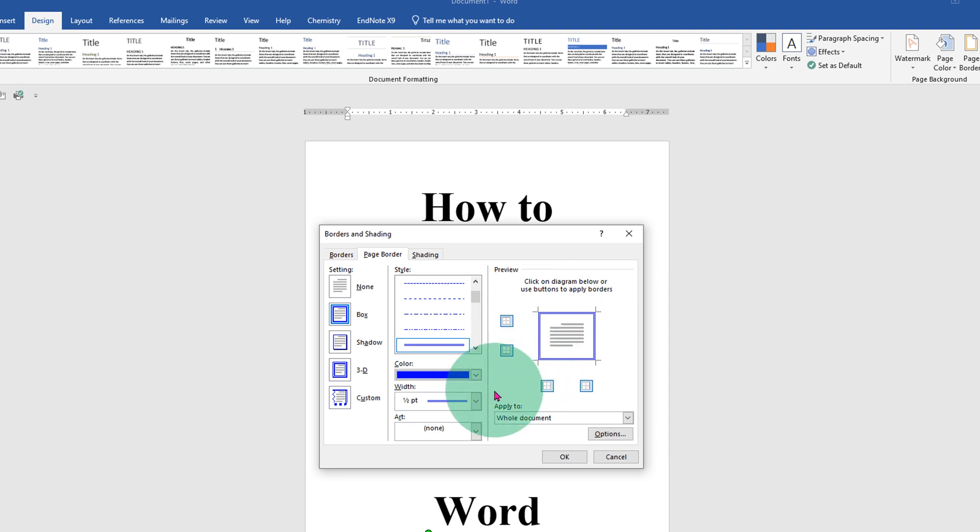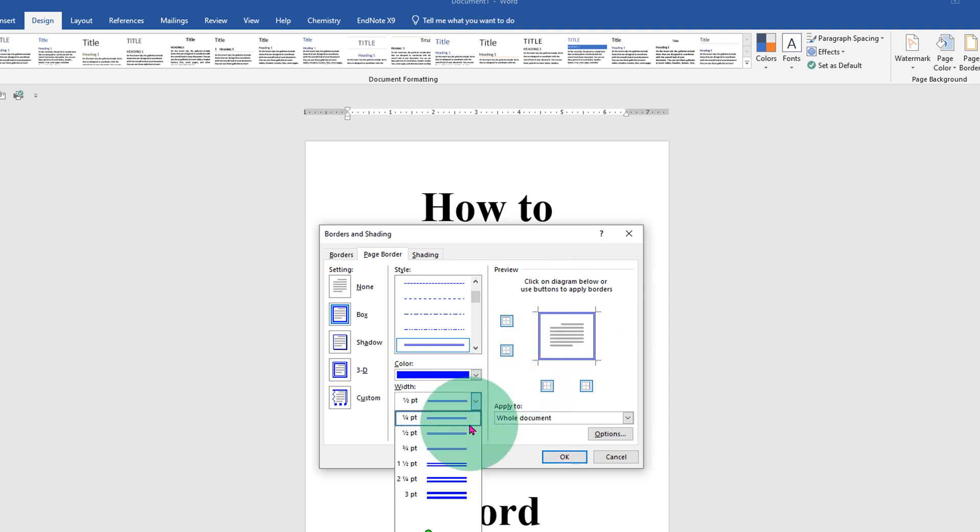This width is the thickness of the line, so if you want to increase the thickness you can select the thickness.